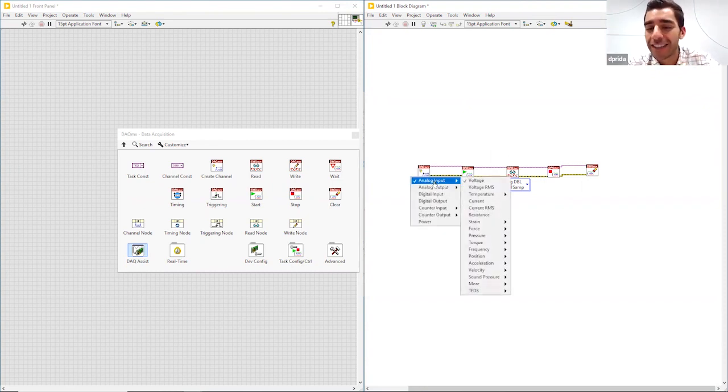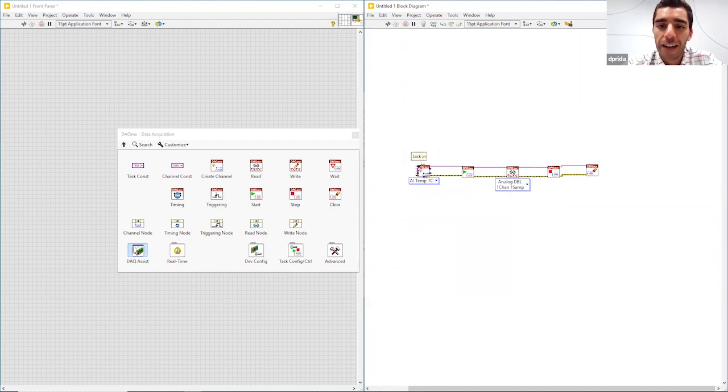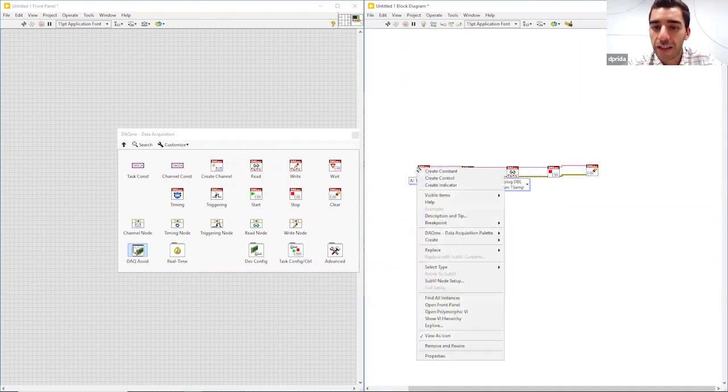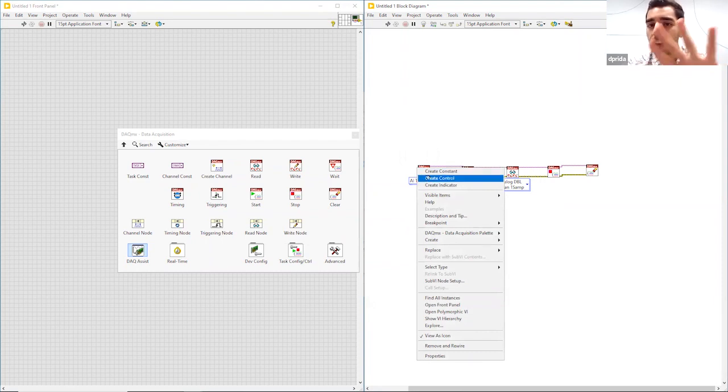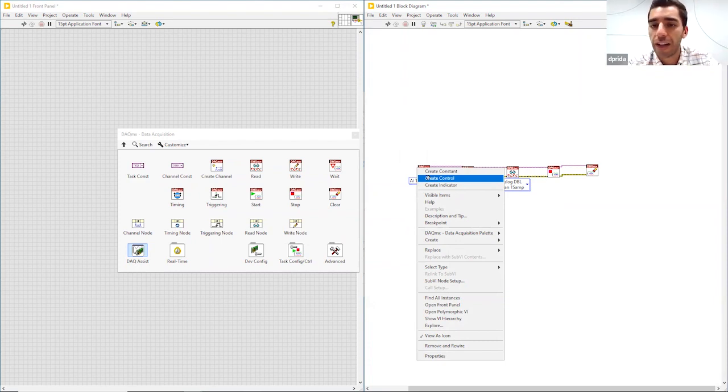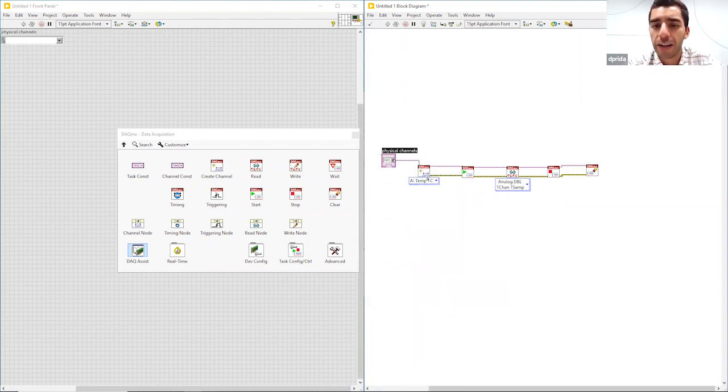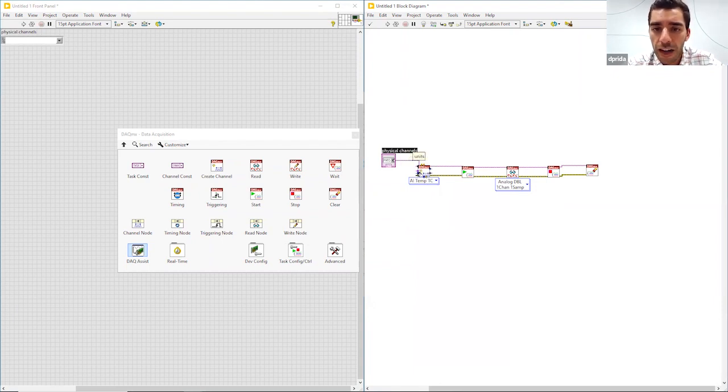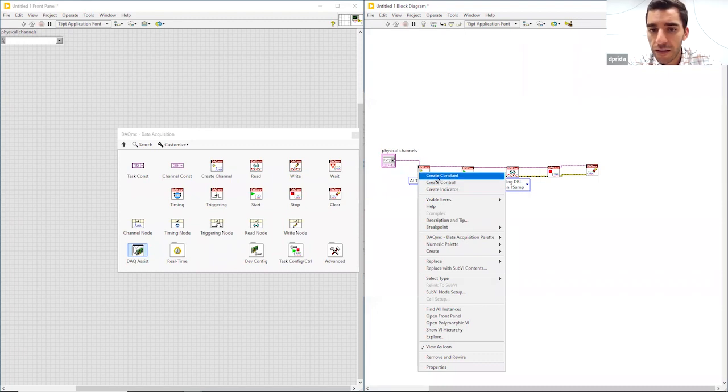So we have it set up. It's defaulted to analog input voltage. We're going to go ahead and change that to a temperature measurement - it's a thermocouple. And then we're going to select the actual devices that we want. You can do it as a constant or a control. The constant will just set it on the block diagram and it'll never change, or you can do it as a control where it'll appear on our front panel and our devices may change. So I'm going to create it as a control.